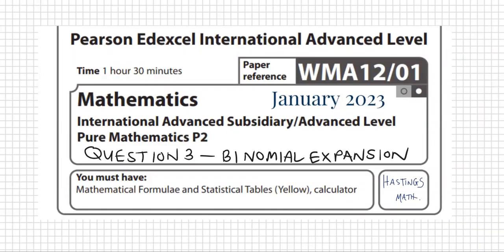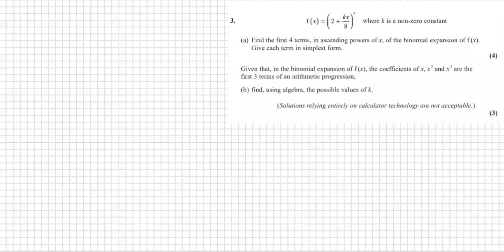This is the Edexcel IAL Pure Math 2 January 2023 paper. This video will be looking at question three, which deals with the binomial expansion. Question three gives us that f of x equals 2 plus kx over 8, all to the power of 7, where k is a non-zero constant.